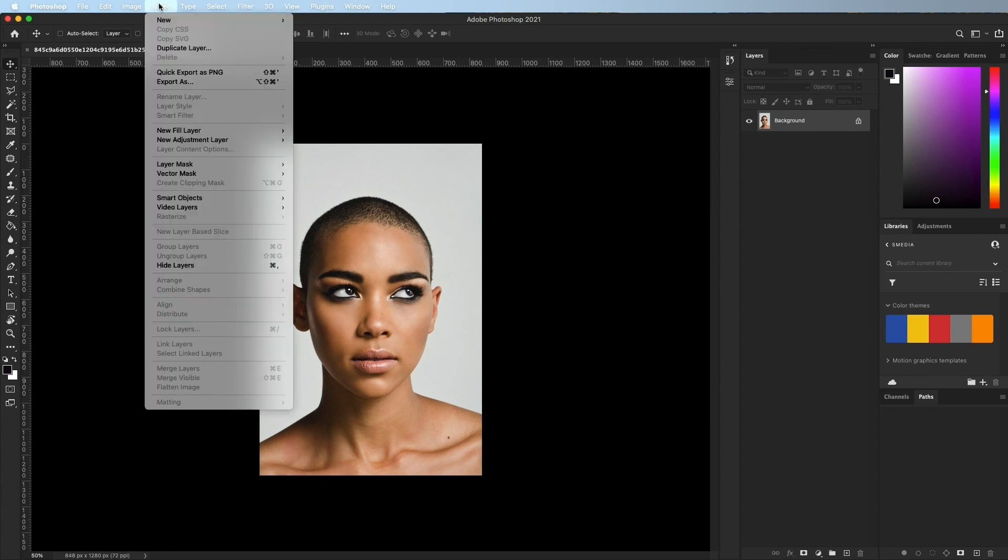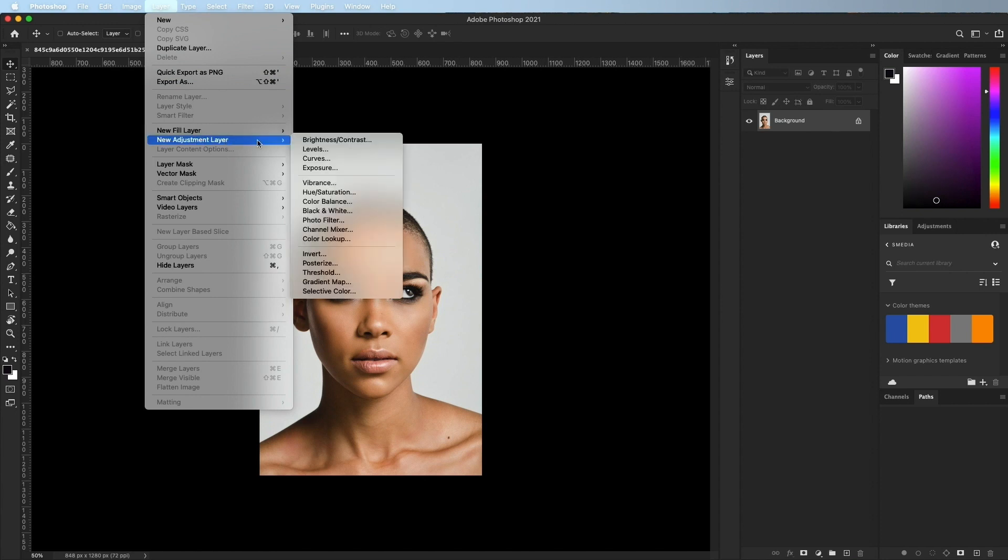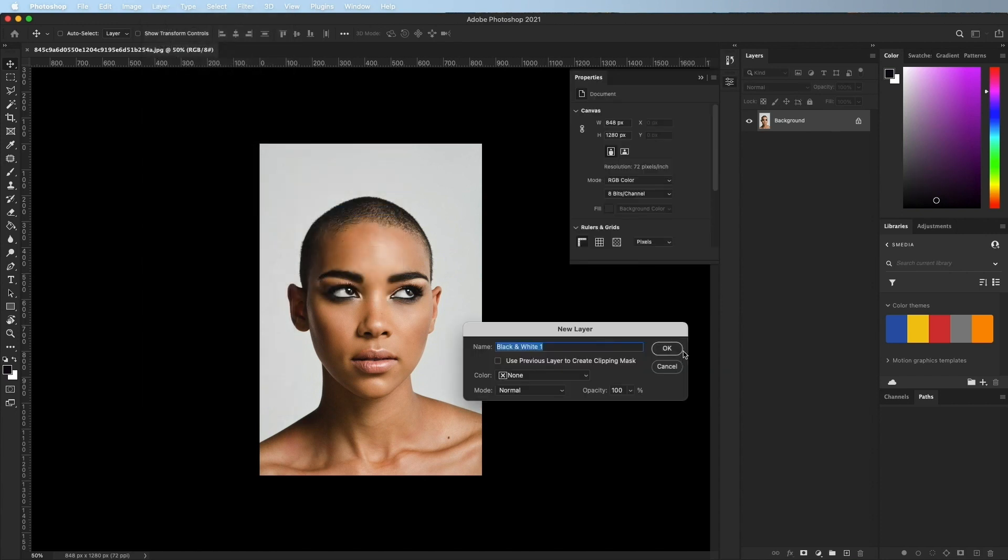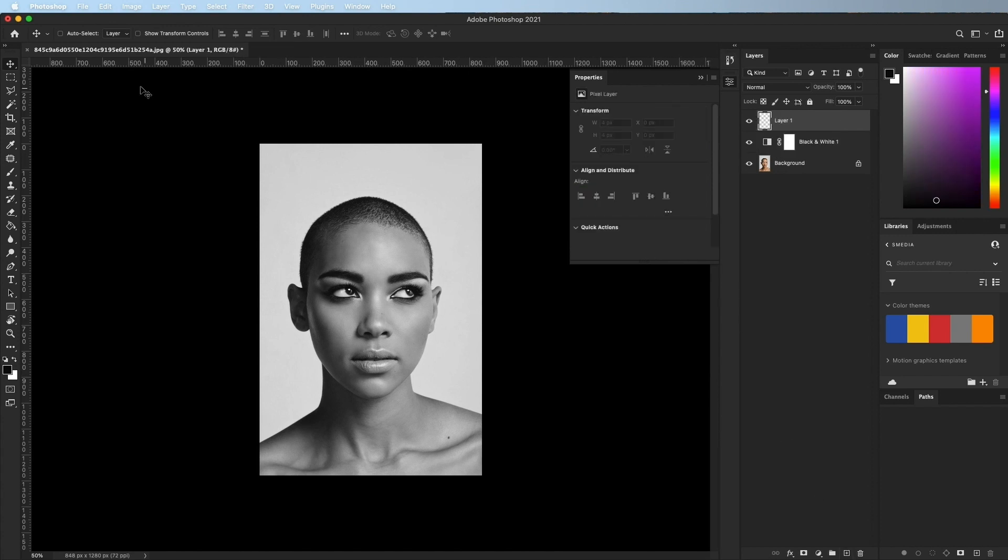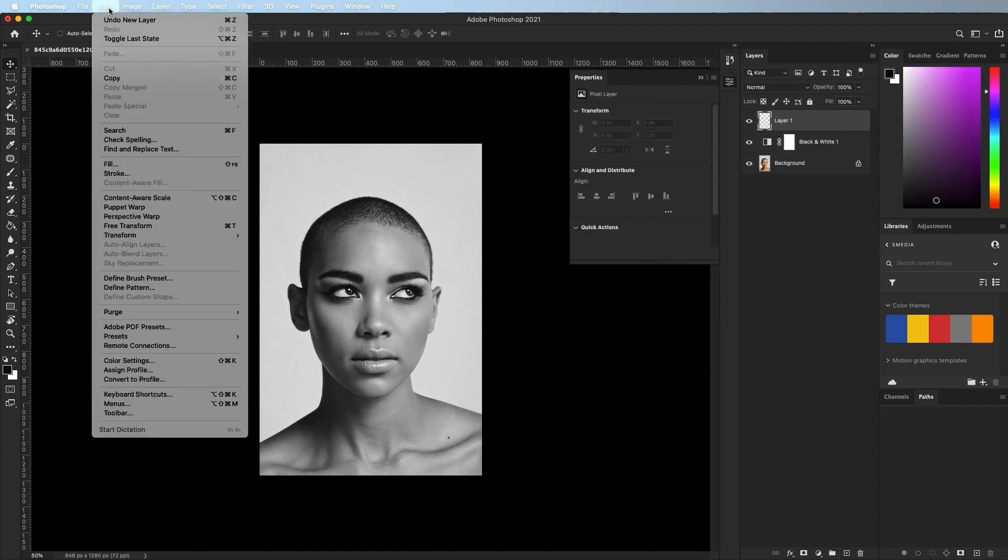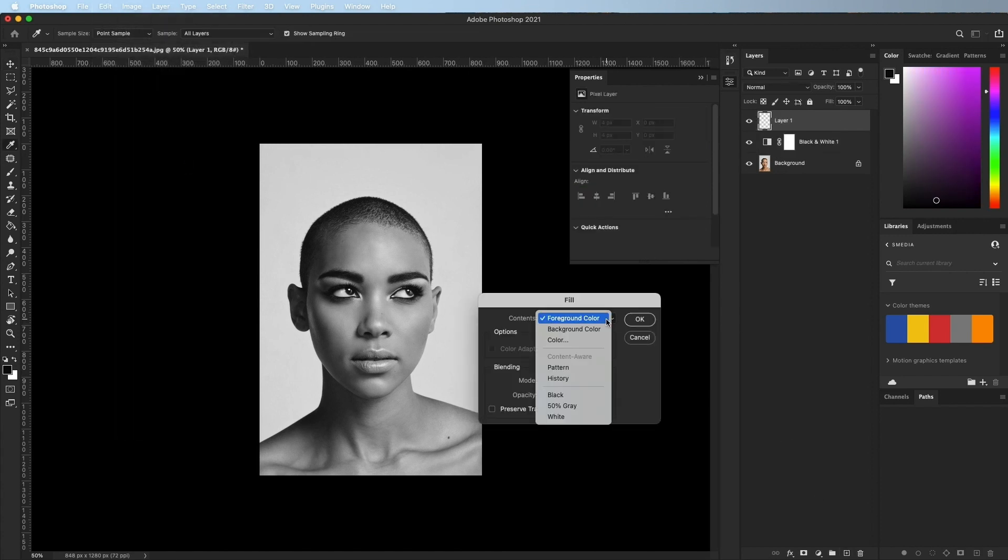To get started, open an image in Photoshop. Create a new black and white adjustment layer to make it black and white. Now create a new layer and go to Edit, Fill, and choose 50% gray.